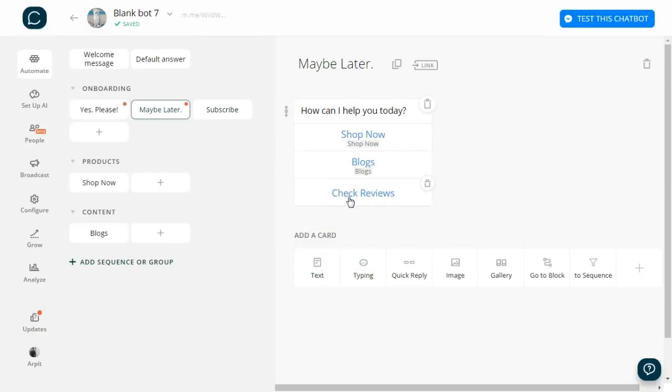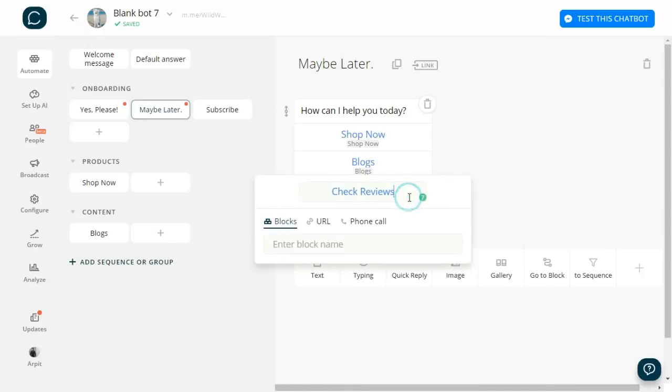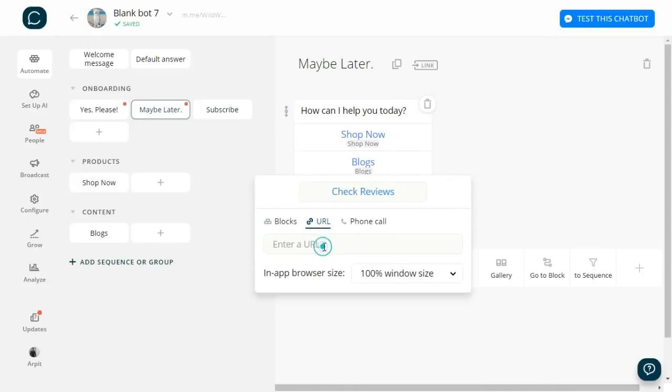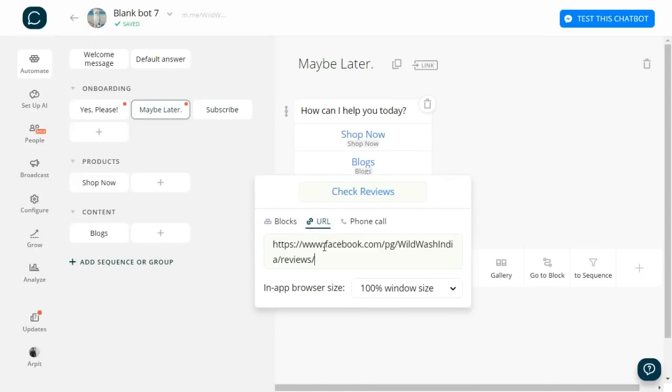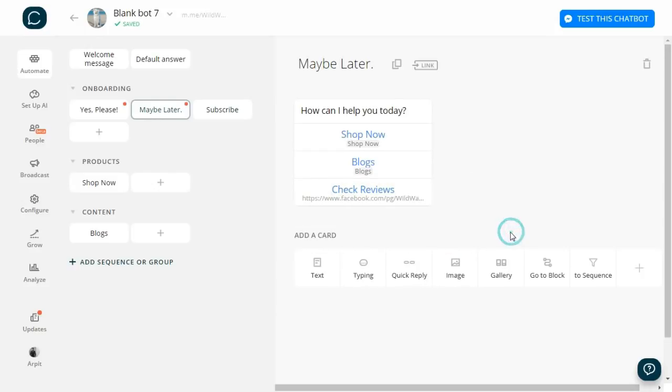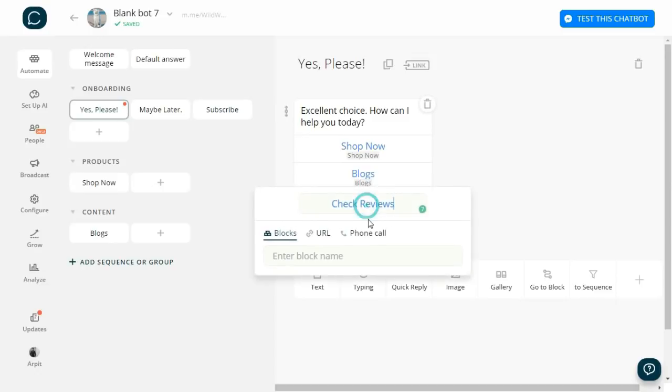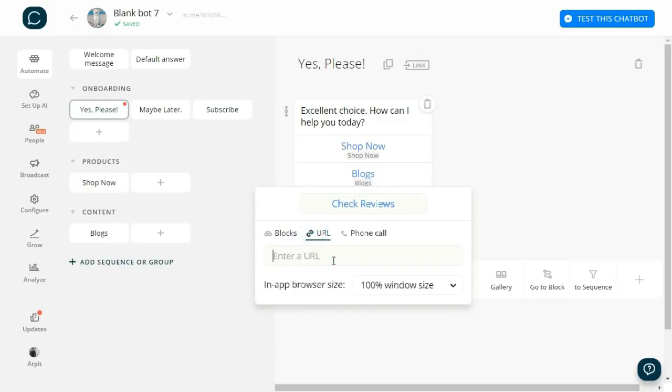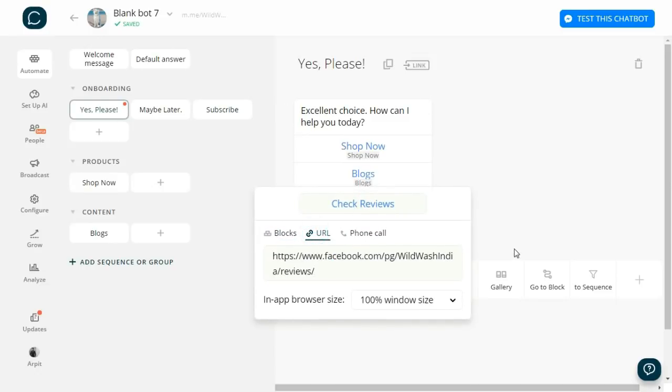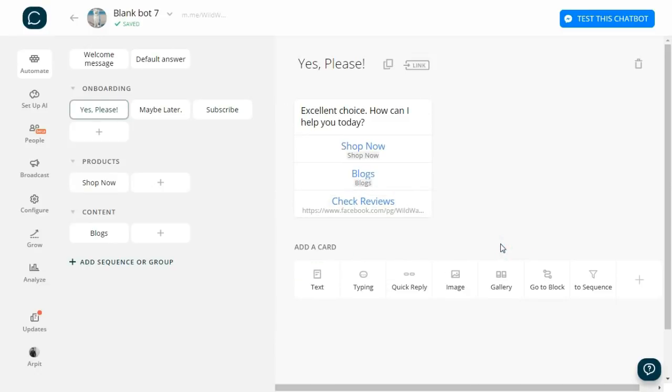Now let's move to the last option, which is Check Reviews. Here I'll simply paste their Facebook review link so people will be able to read their reviews. Done. Let's quickly test our bot.